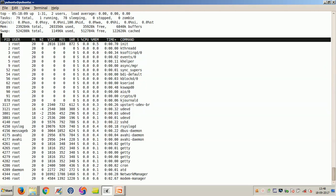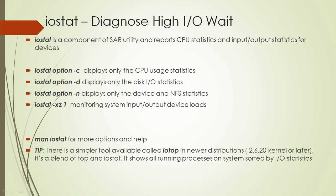For that, what we have done in the previous session was install SAR utility. IOSTAT is a component of SAR utility and reports CPU statistics and input-output statistics for devices.